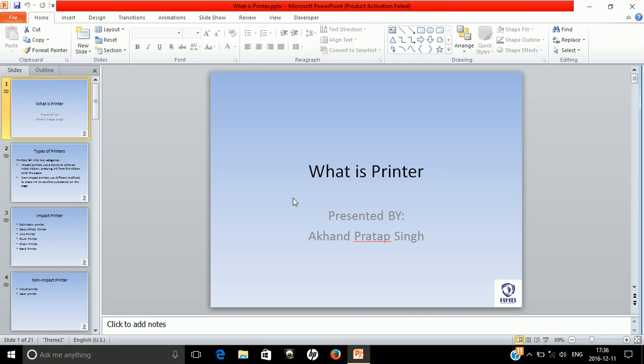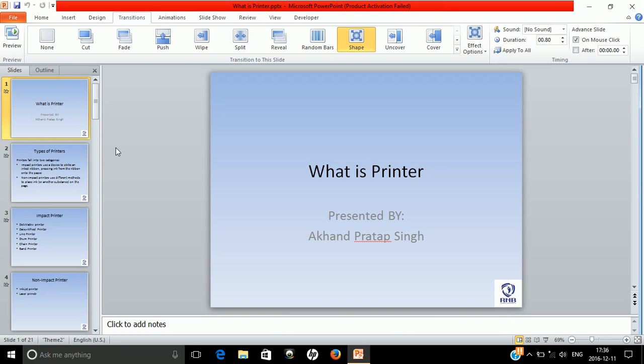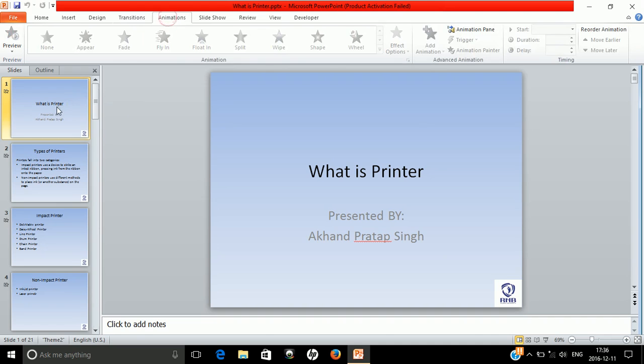There are two options: transition and animation. The basic difference between transition and animation is that transition is applied to your whole slide while animation is applied to your text. Suppose you want to see, this is not highlighted at this time.